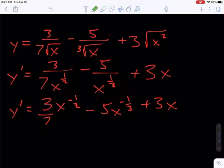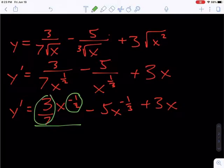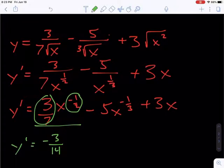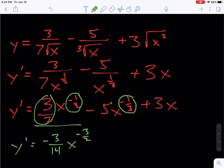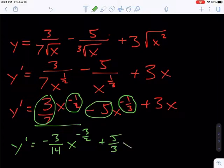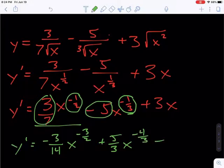All of this has just been algebraic rewriting. Now we're going to take the derivative. Negative 1 half times the 3 sevenths gives y prime equals negative 3 fourteenths x. Negative 1 half minus 1 is minus 2 halves, so that would be minus 3 halves. Then we take negative 1 third times the negative 5, which ends up being positive 5 thirds x to the negative 1 third minus 1. Think of 1 as 3 thirds, so negative 1 third minus 3 thirds is minus 4 thirds. And the derivative of 3x is just 3.